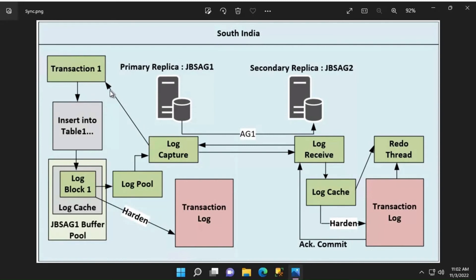Because the log has been hardened on the secondary, there is a guarantee that in case there is a failover, there will be no data loss.